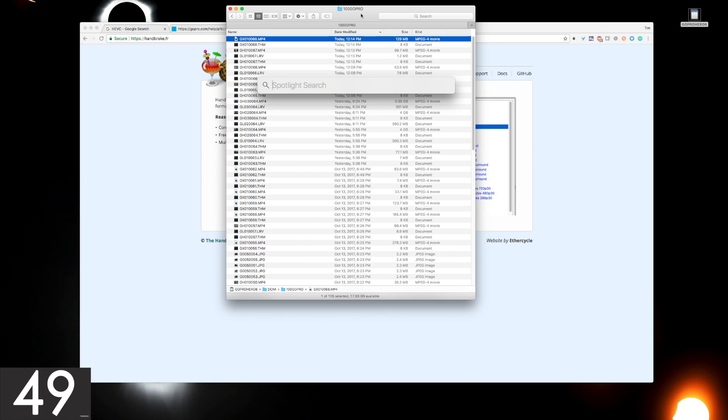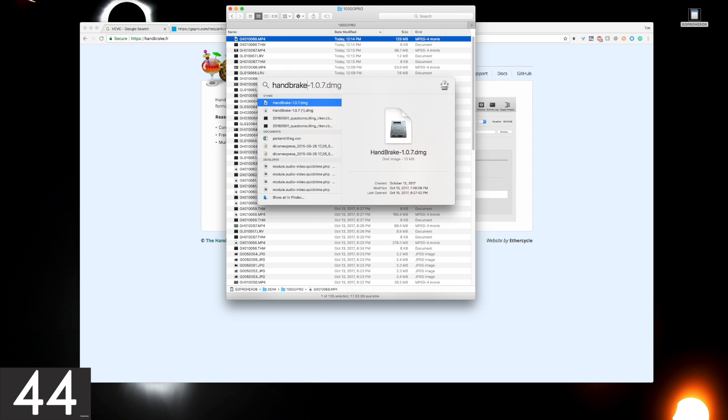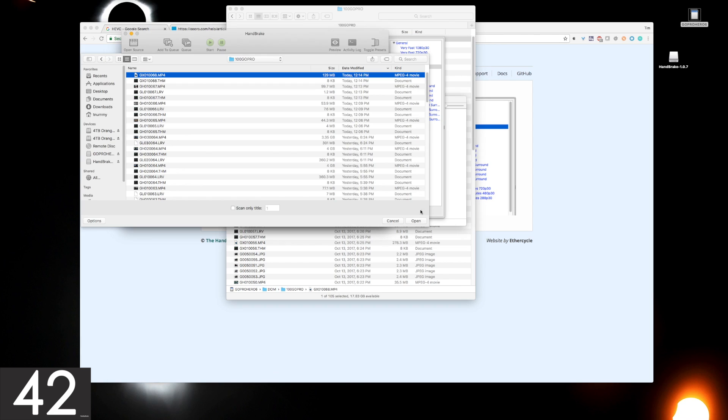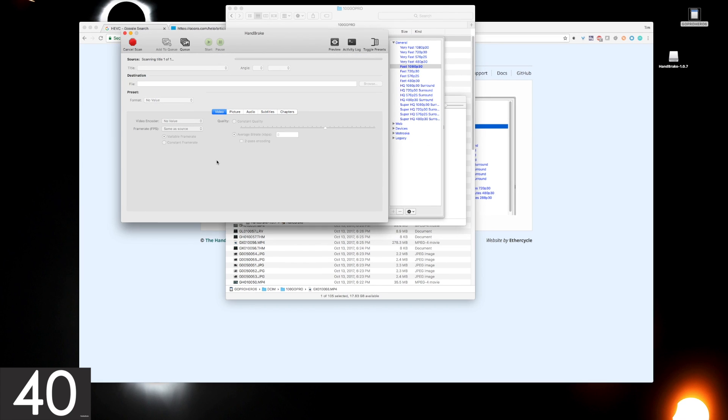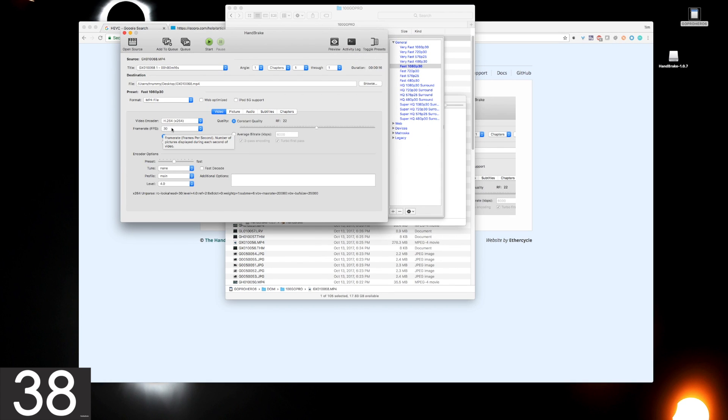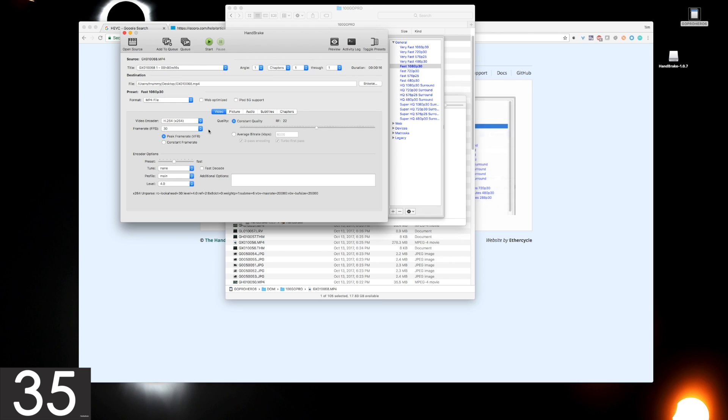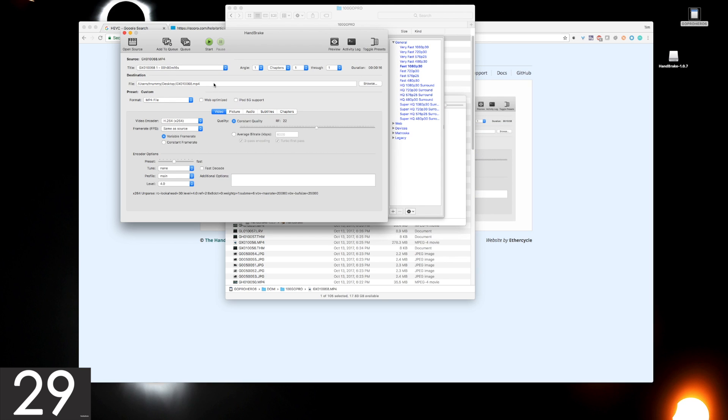So we can just open Handbrake. All we have to do is find the file that we're looking for to convert, open it, then for frame rate, because we want to maintain the full 240 frames per second, just select Same as Source, select an output destination for the file, and then hit Start.